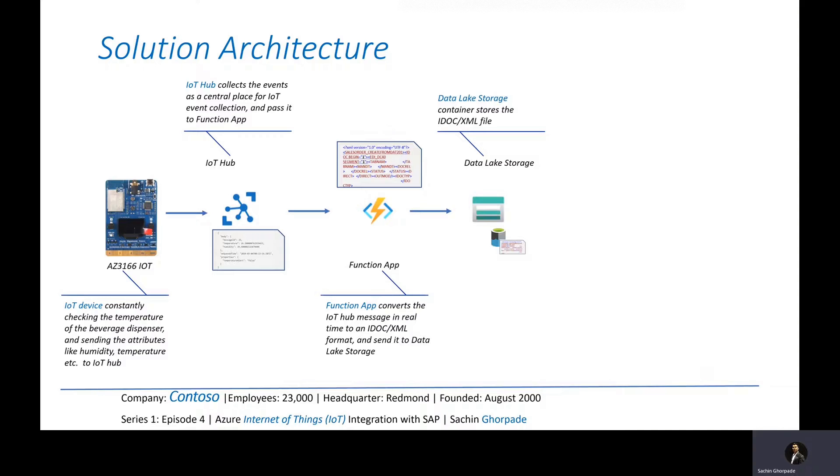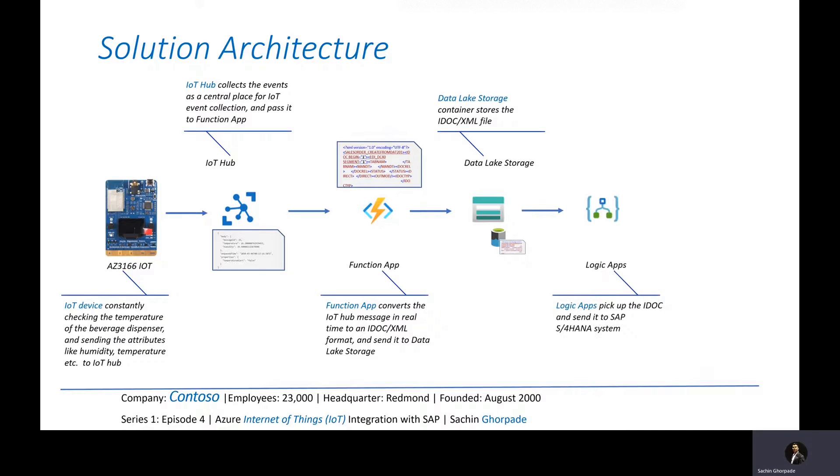So once the Function App converts the information to IDOC, it saves that information to Azure Data Lake inside the container. And from there, we have a Logic App which picks up this IDOC and sends it to the SAP system for the work order creation.